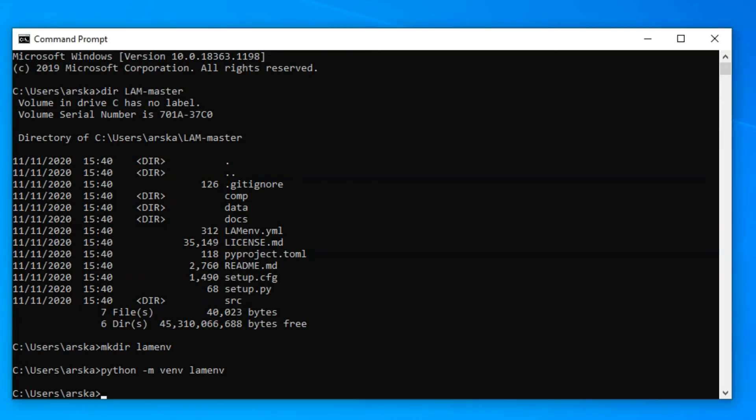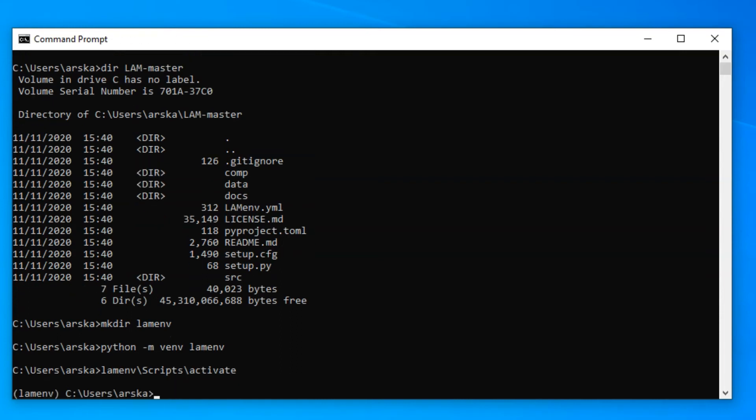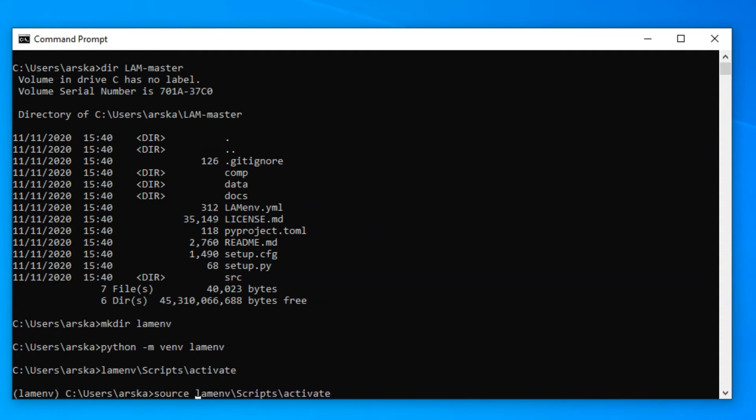Next, you need to activate the environment using the activation file that was created by the previous command. Depending on your system, the file can be in either scripts or bin folder. On Unix or OSX, you would need to preface the command with the word source. You should now see the environment name next to the command line, indicating that the environment is active.